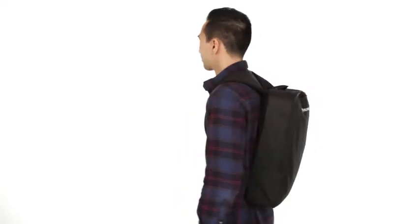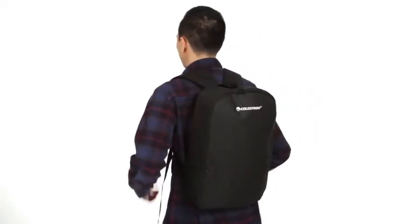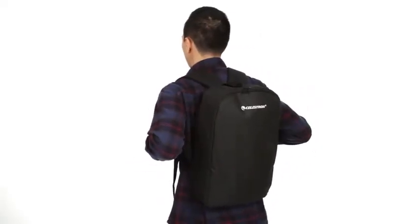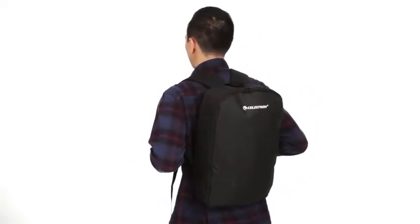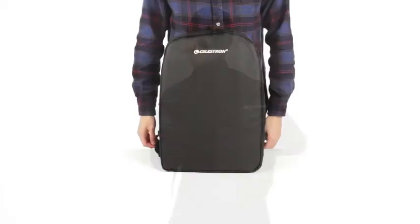Each TravelScope includes a durable canvas backpack, perfect for taking along on a camping trip or hike.